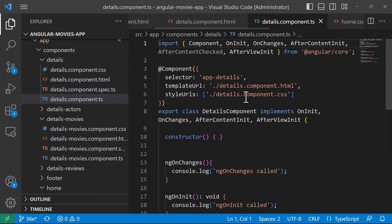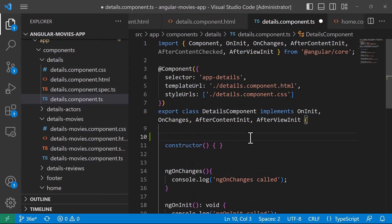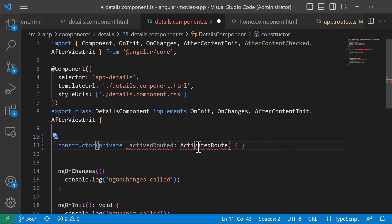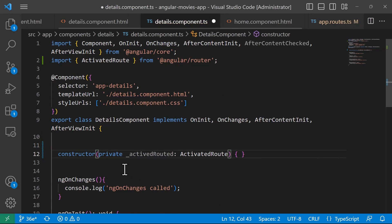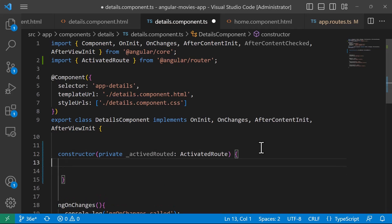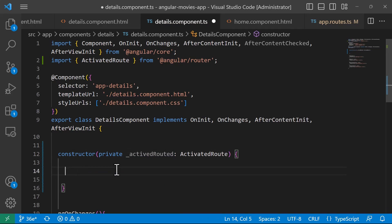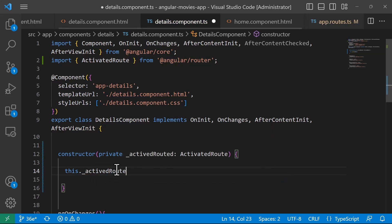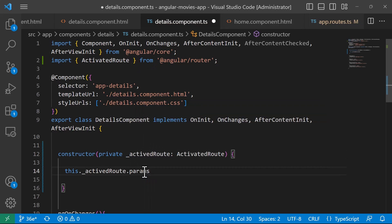In the details component, we're going to see how we can capture that route parameter value. For that, we need to inject the ActivatedRoute class. Let me collapse the explorer — we have the ActivatedRoute in here. Click 'Add import' to import it from the Angular router, and then inside the constructor we'll use the ActivatedRoute to get the parameter.